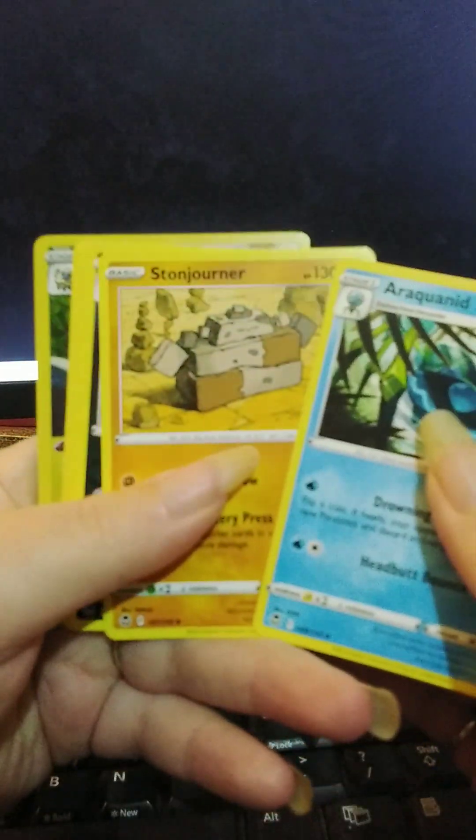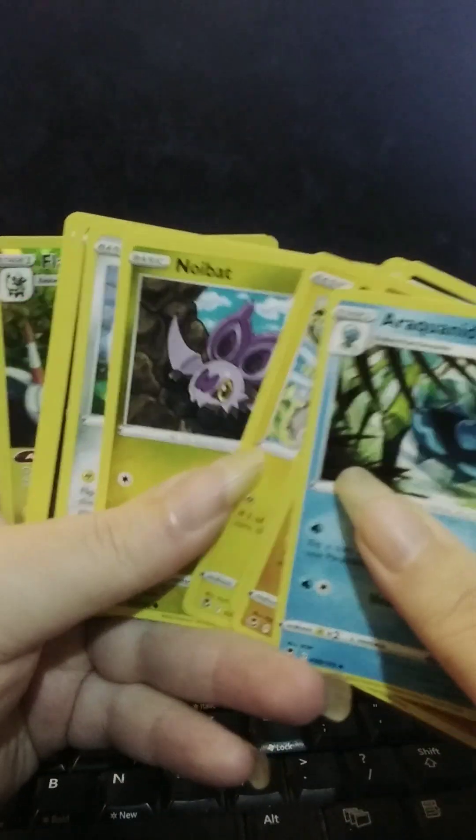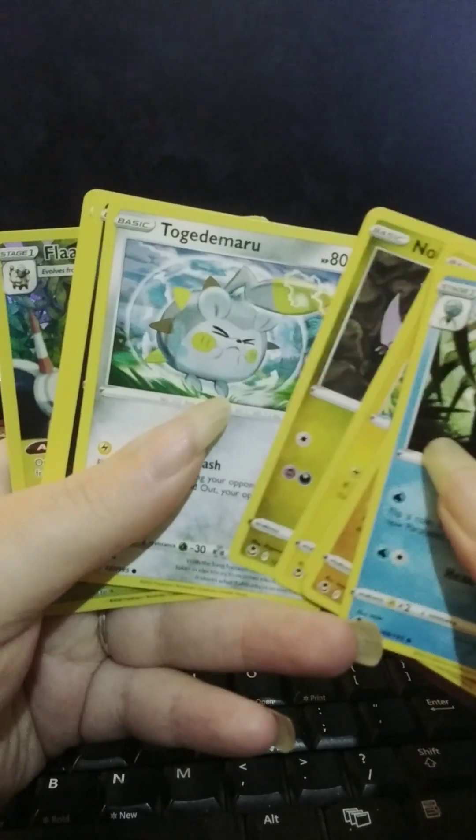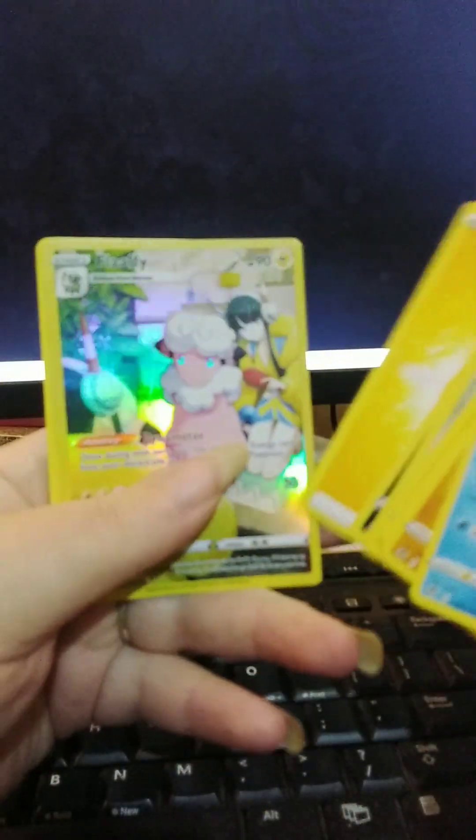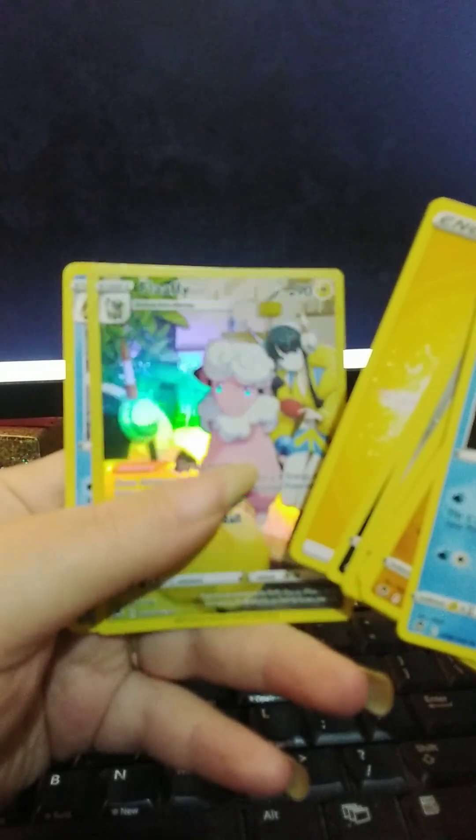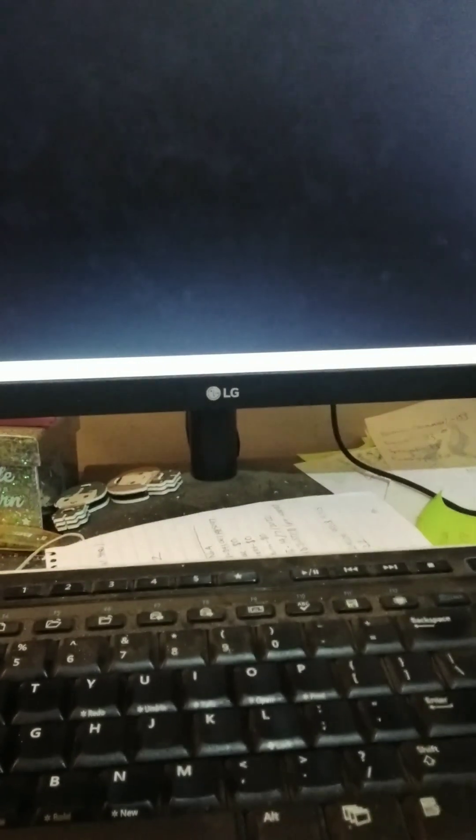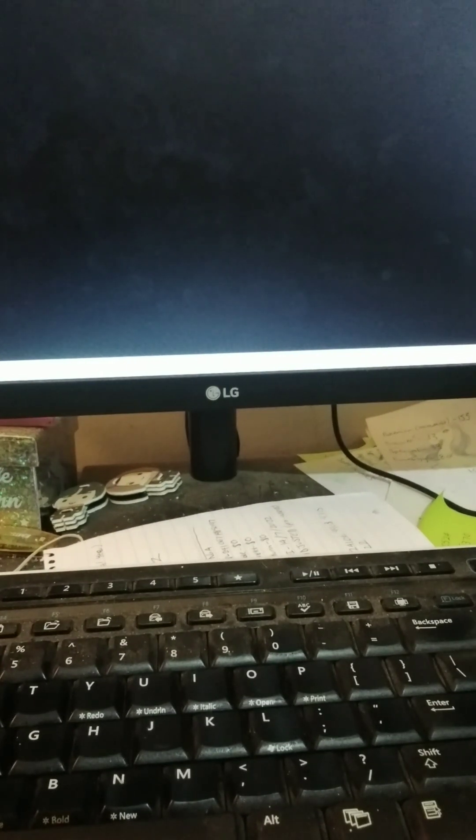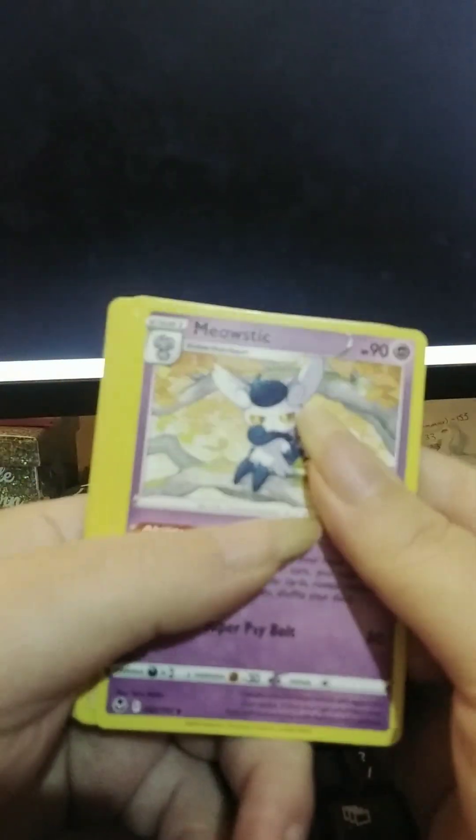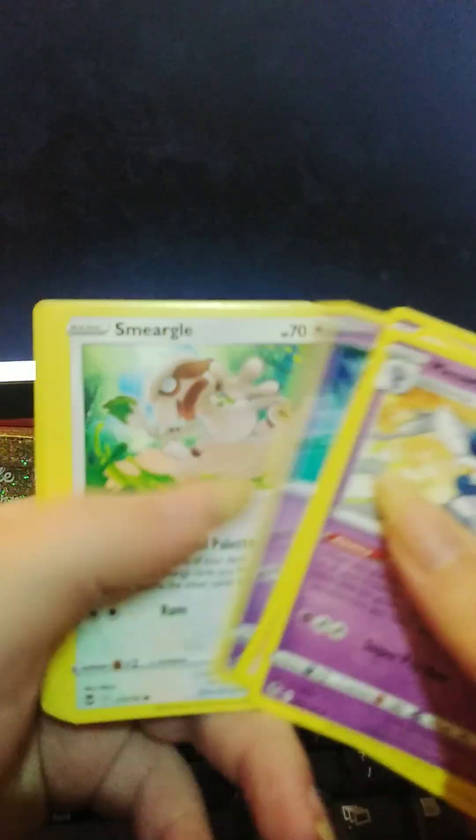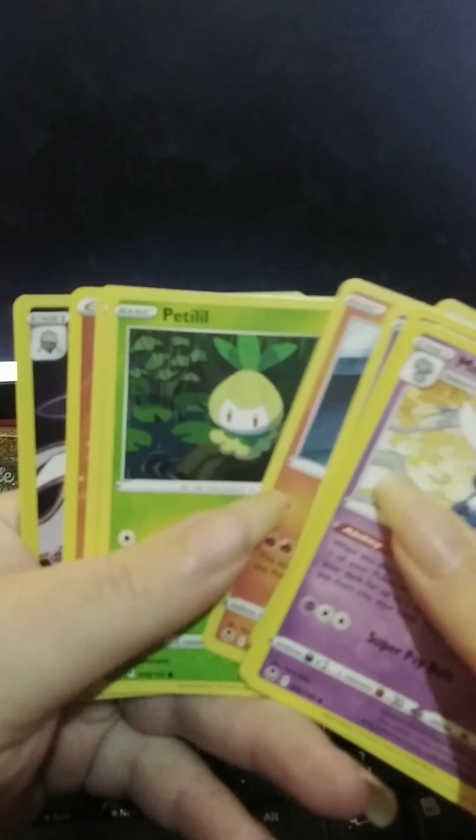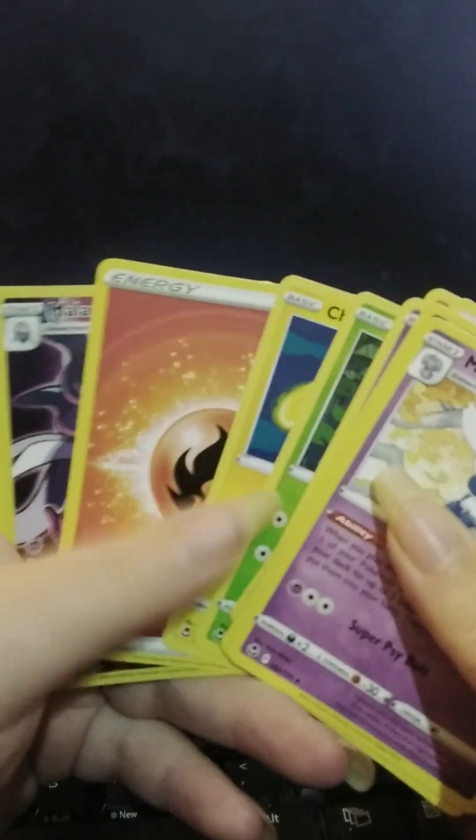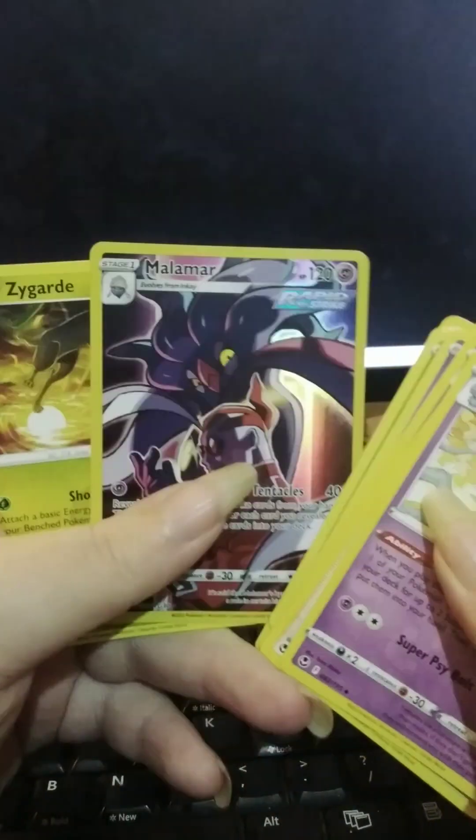A Raquinid, Stonjourner, Golbat, Spindor, Pikachu, Noibat, Togedomaru, Sand Isle. Energy. Full Art Flappy B. Oh very nice. I'm pretty sure I've got that one already. But all the same. And a Frostlass. And there we go. So that's yours. And I'll show the code card this time. Knock yourselves out.